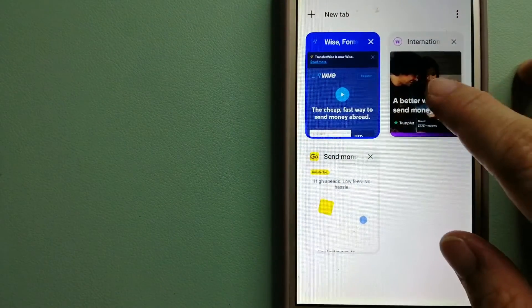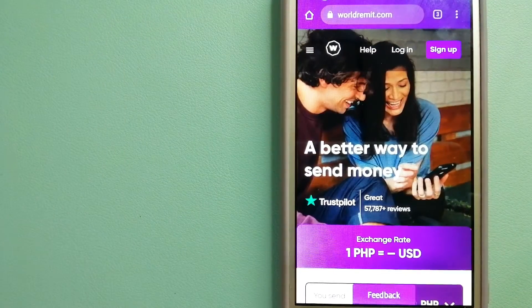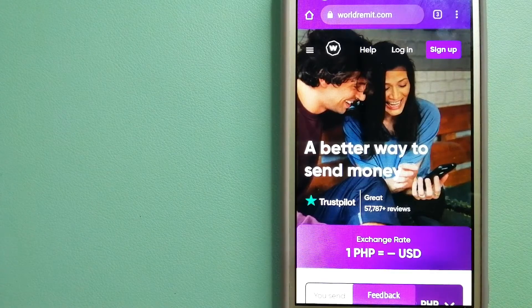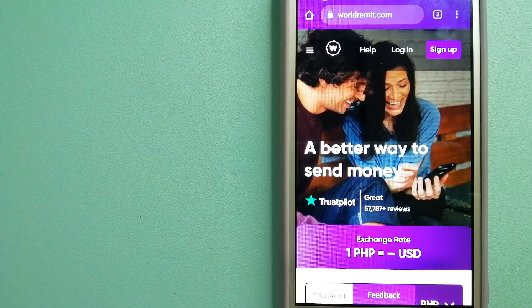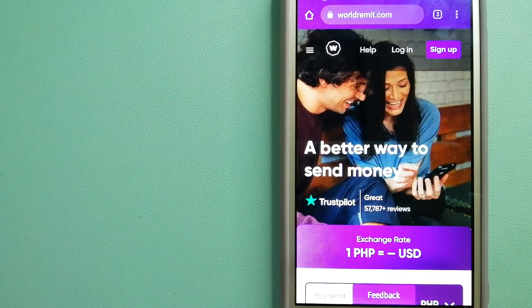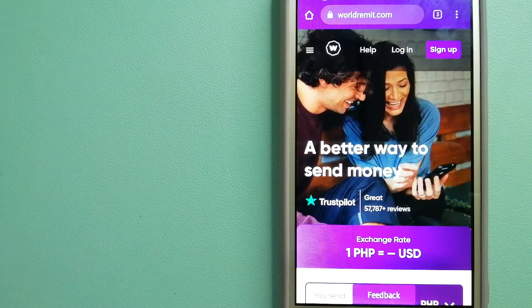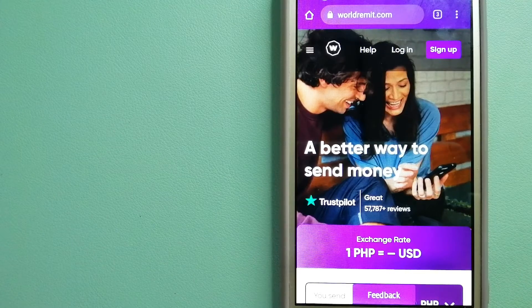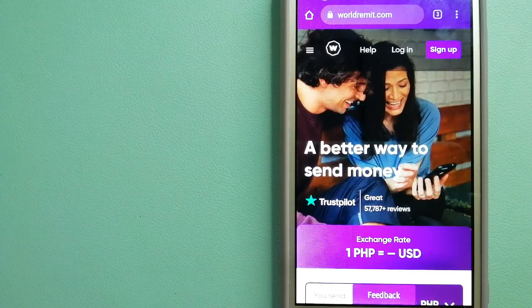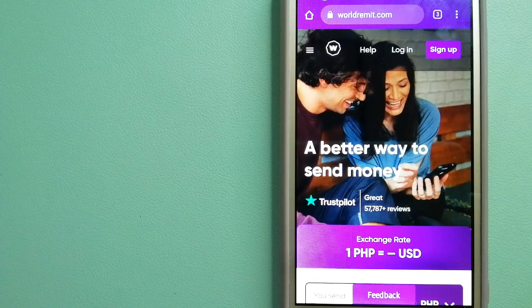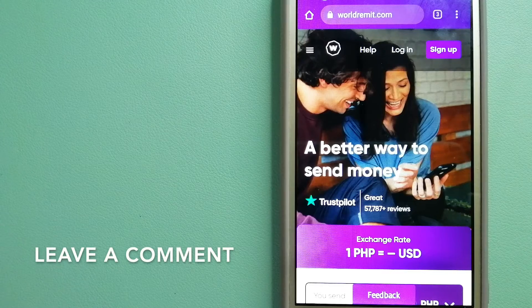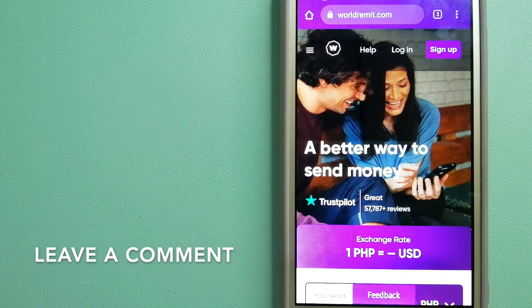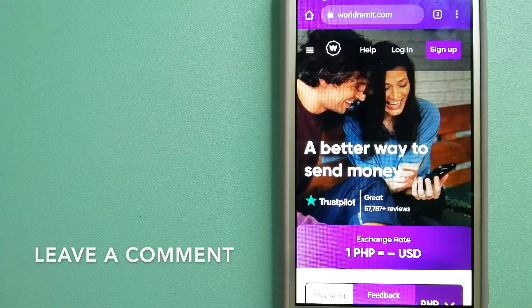The second option is WorldRemit. This is a fast and secure service that lets you transfer money online using a computer, smartphone, or app. It provides international money transfer and remittance services in more than 130 countries and over 70 currencies.